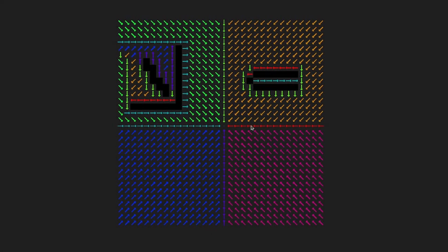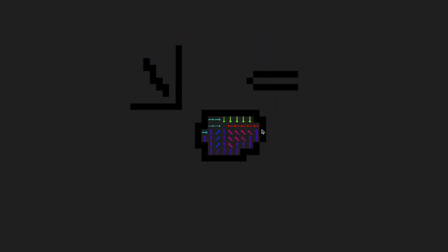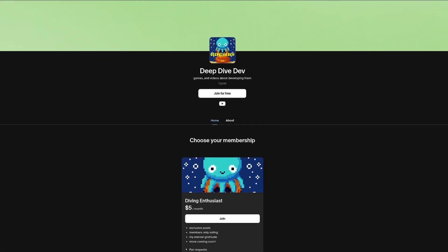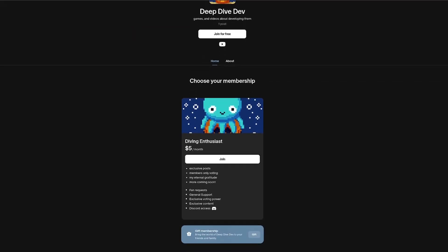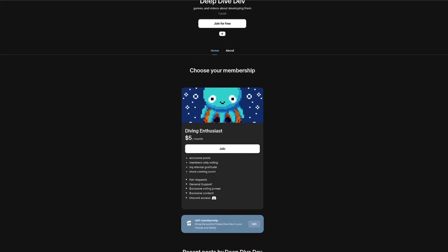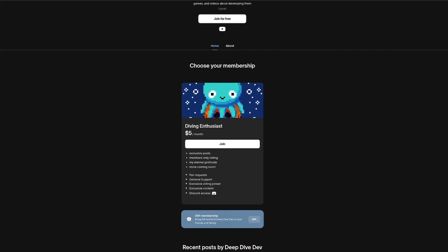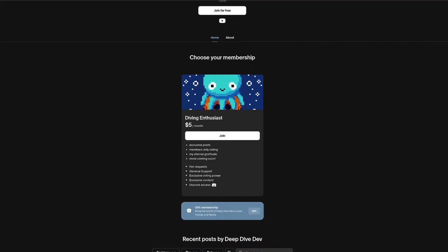I hope you enjoyed today's dive on GPU flow fields. I had a blast on this one and learned so much. As usual I have the source code for this project and all my previous ones uploaded on my Patreon. Thanks so much to all my supporters — you help me continue to put out quality content regularly. Thanks so much for watching, I'll see you in the next one.